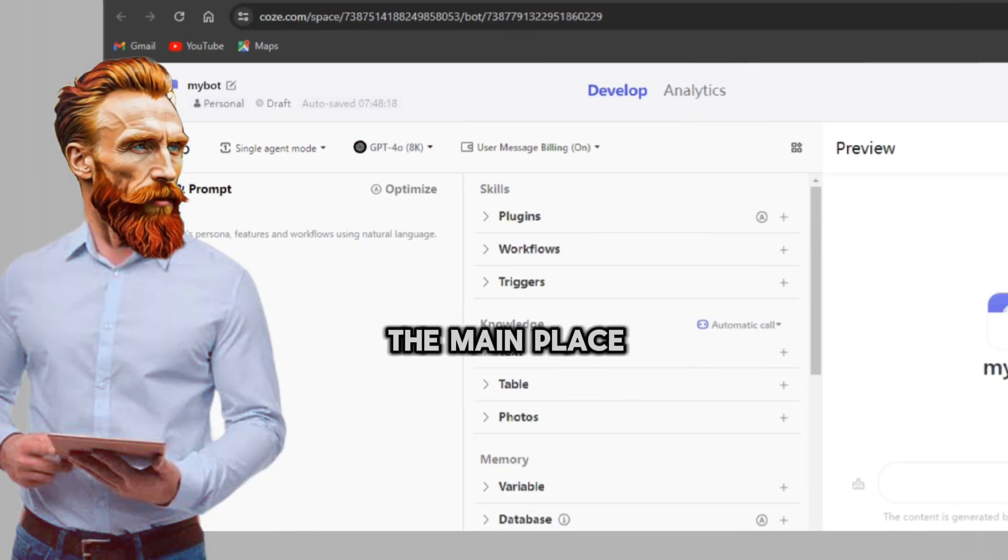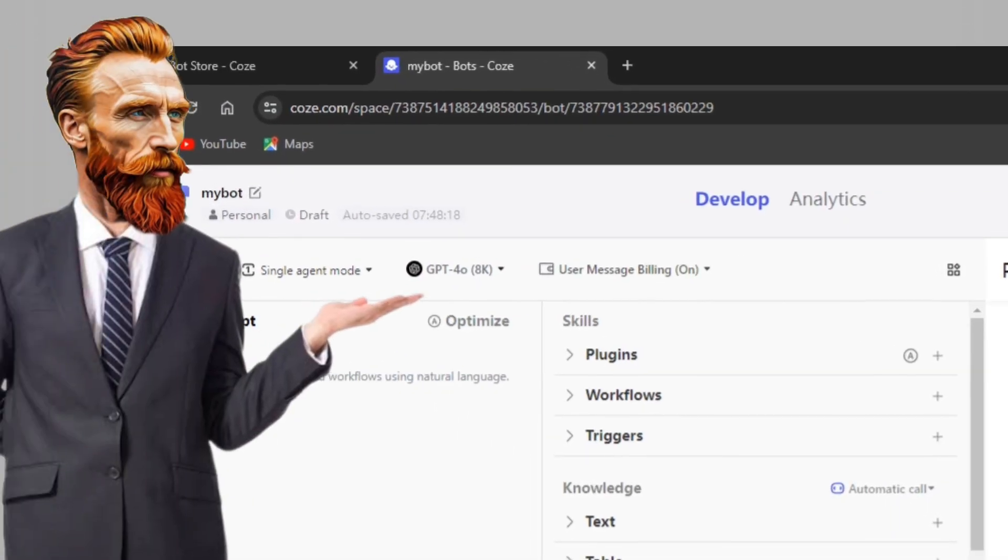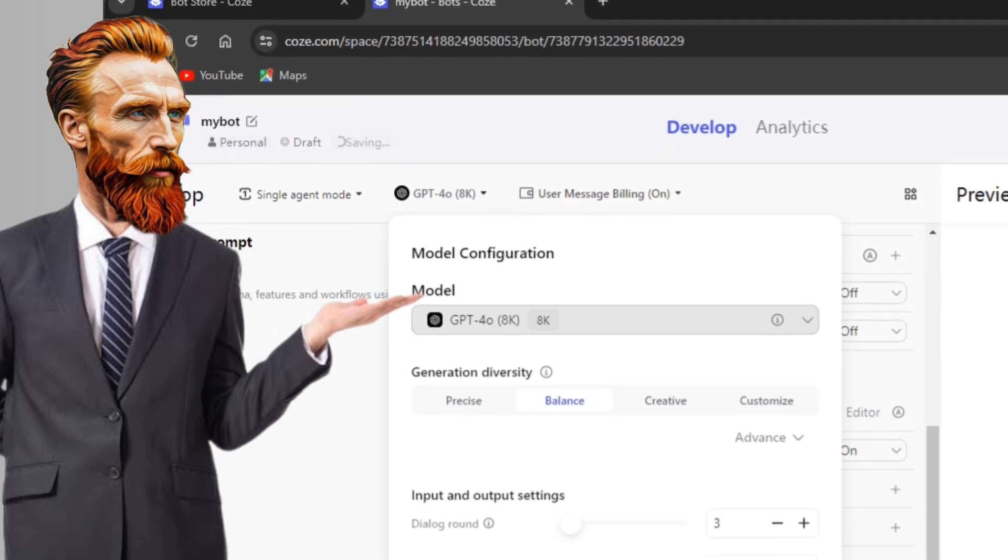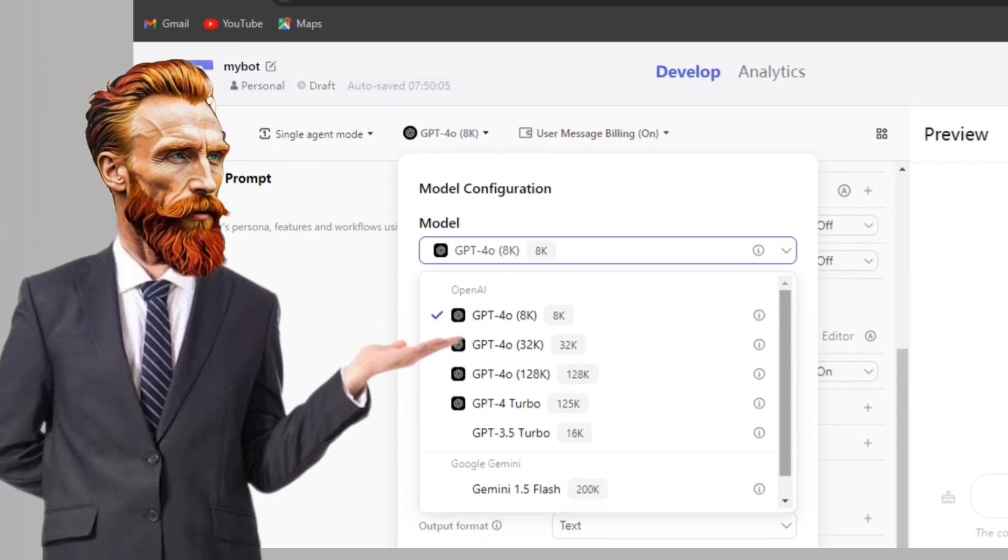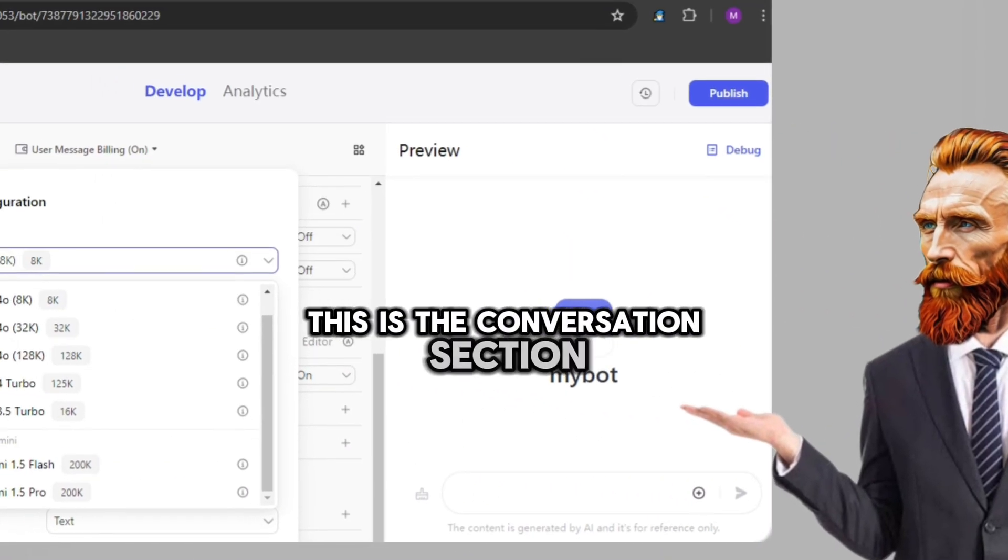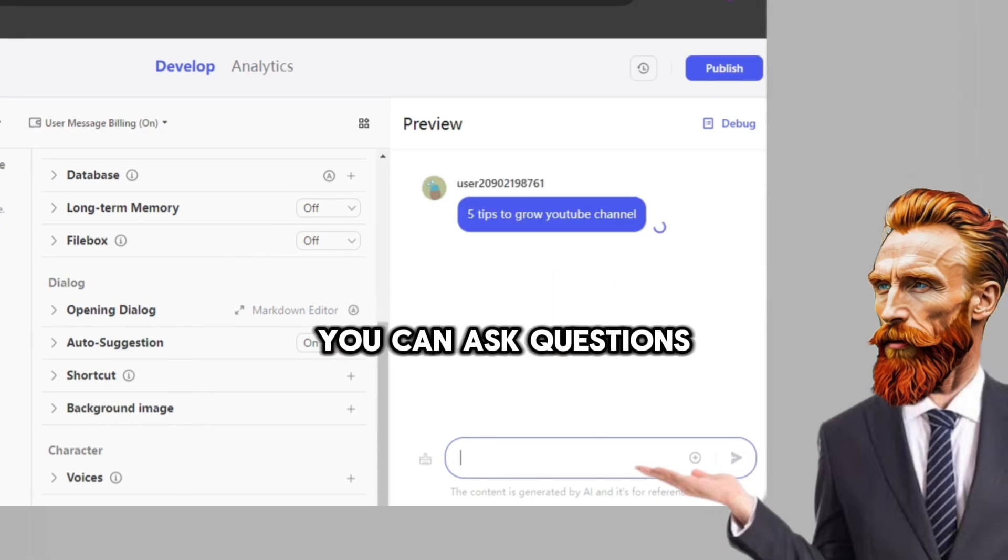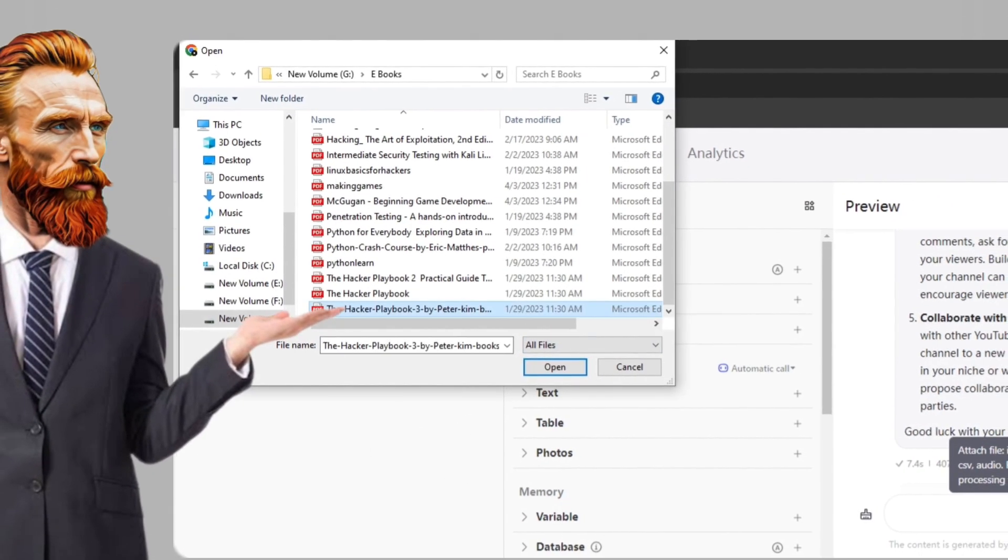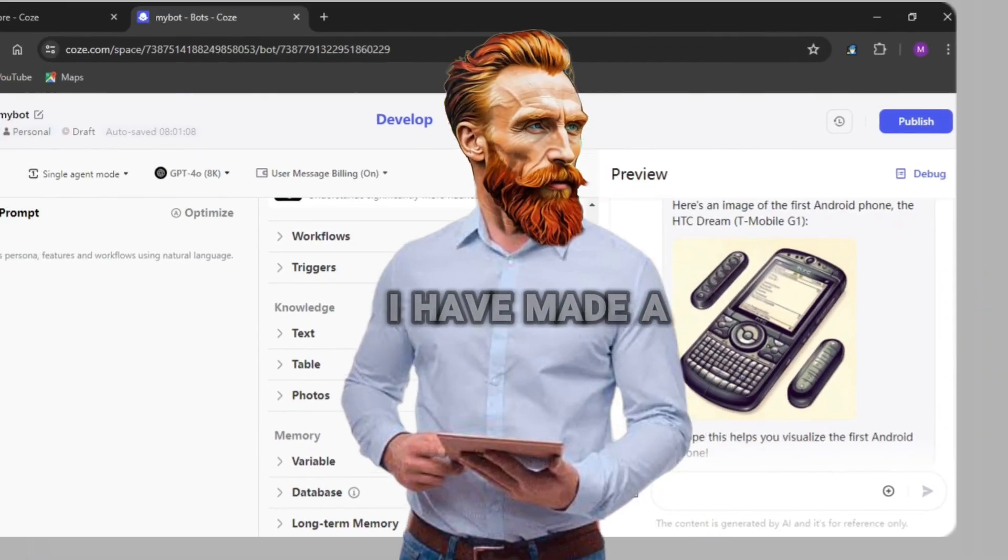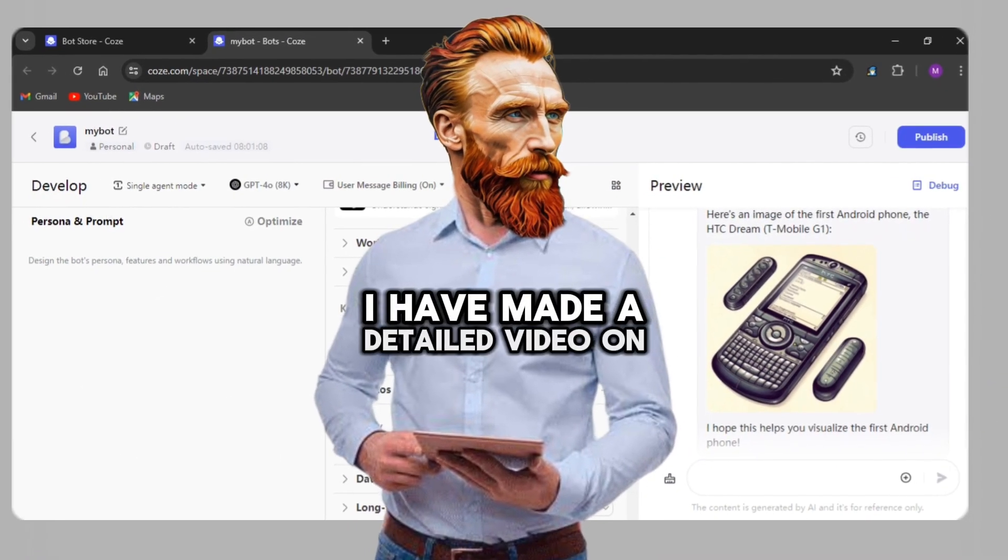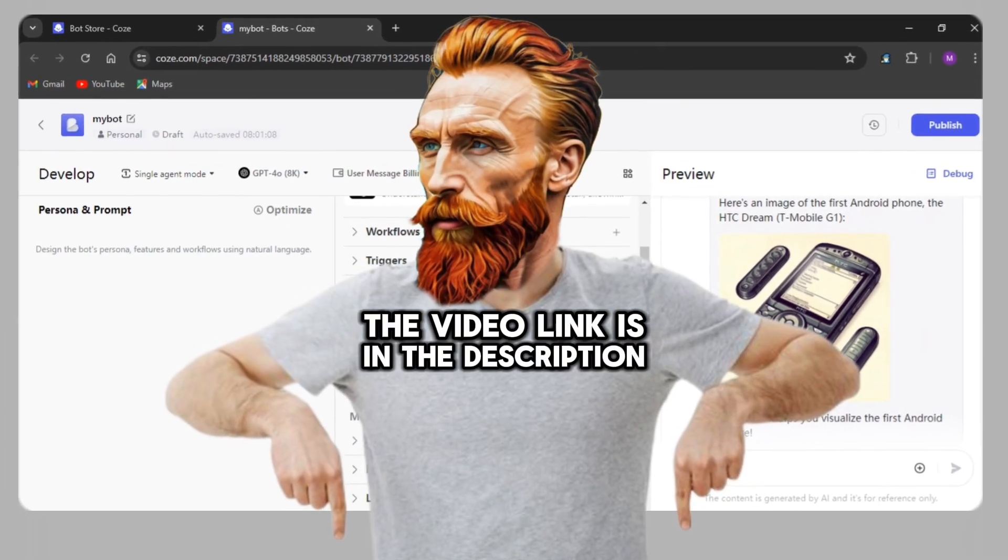There we go, the main place. You'll be seeing the default model GPT-4O. Now you can use it completely free. You can change to other models as well. This is the conversation section. You can ask questions, upload images or documents and it can also generate images as well. I have made a detailed video on this. The video link is in the description.